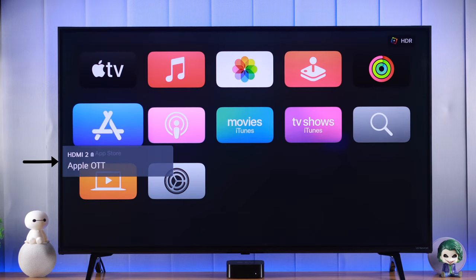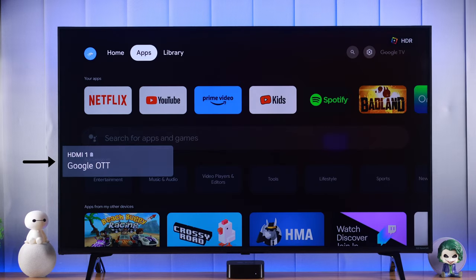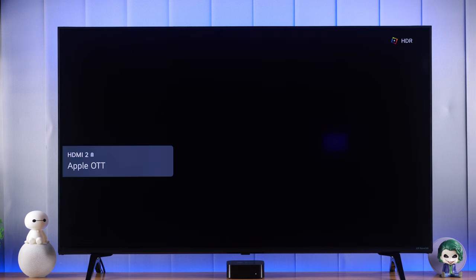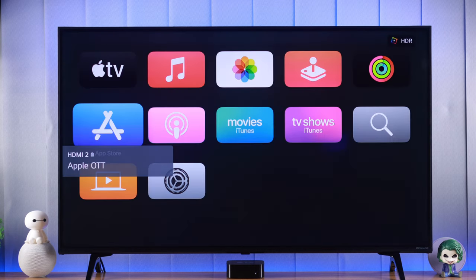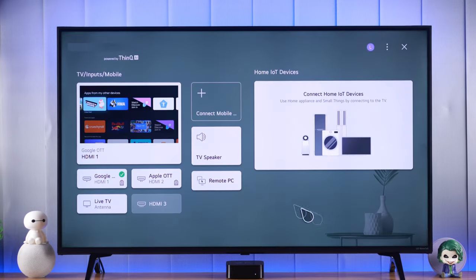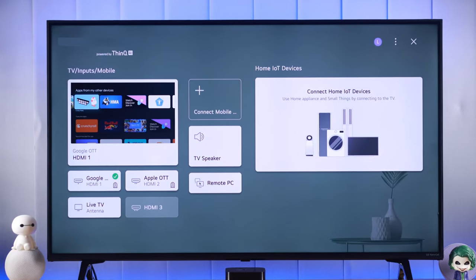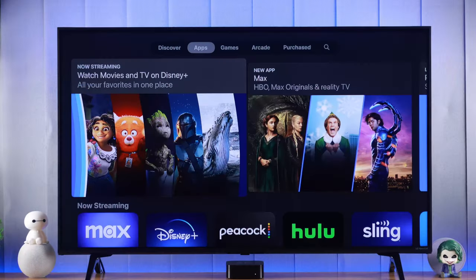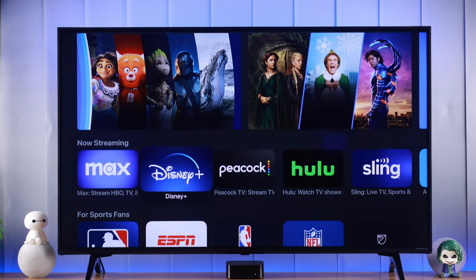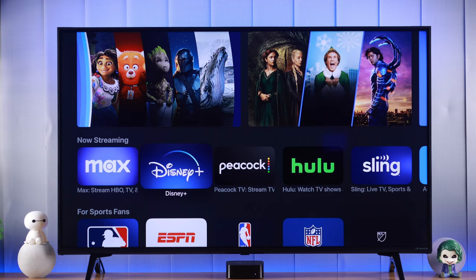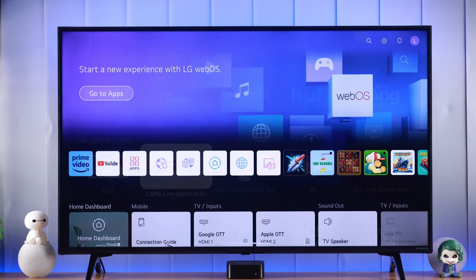So you want to change between input devices and set an input as default on your LG Smart 4K TV, so that when you turn on your TV the default input opens automatically. That's why I'm going to show you the only working way to change between input settings and set an input as default on your LG NanoCell TV running on WebOS.